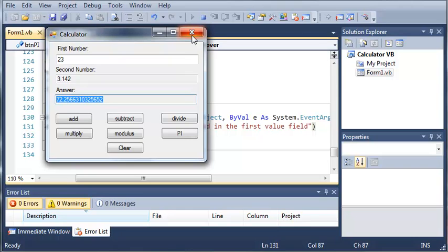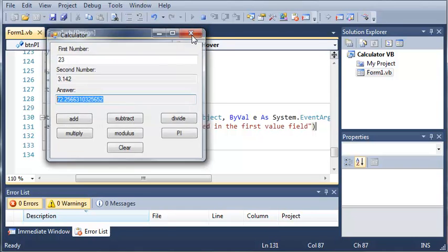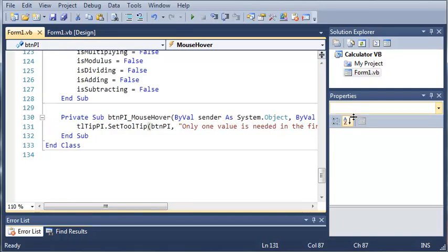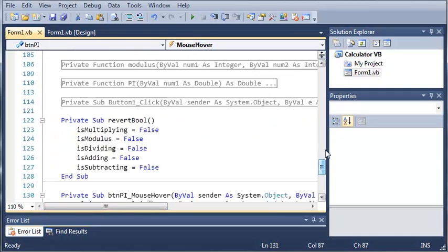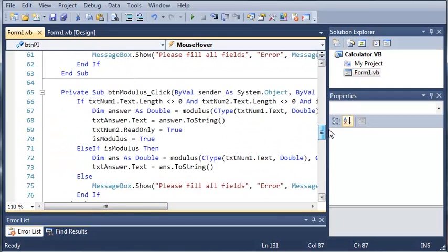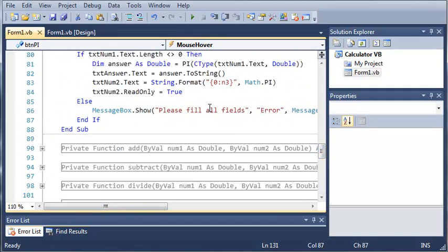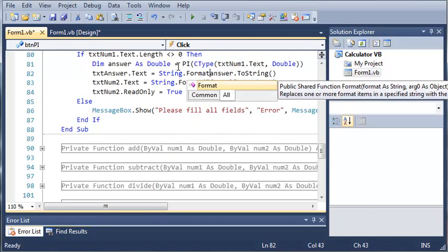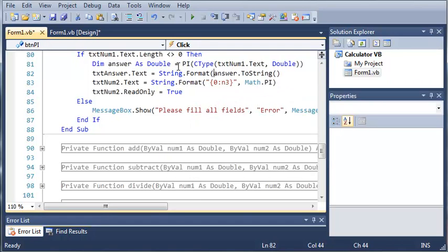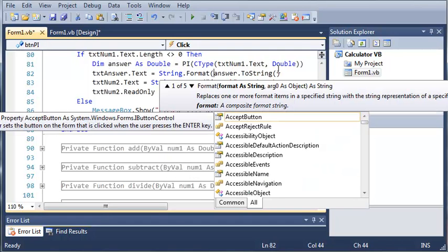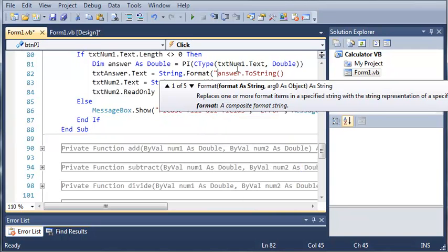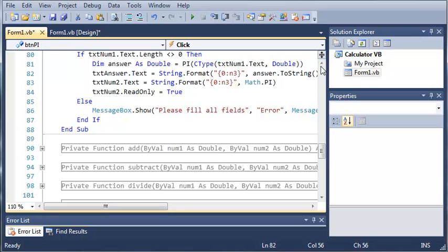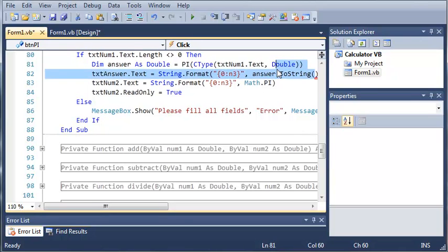Now, let's just go ahead and format that answer. So, we'll come up here. We will find pi. So, button pi, and we will set this to string.format, and we will format it to three decimal places. So, 0 colon N3, close that off. And instead of converting answer to a string, we'll just go ahead and get rid of the .ToString.